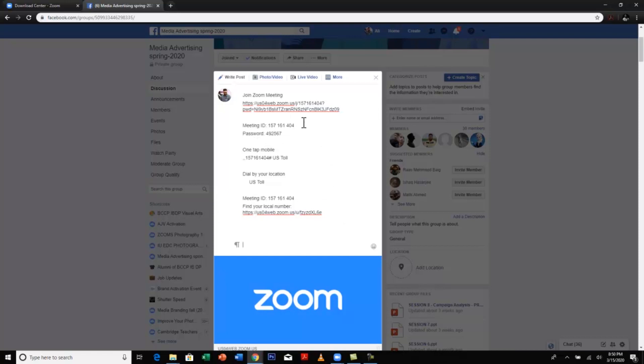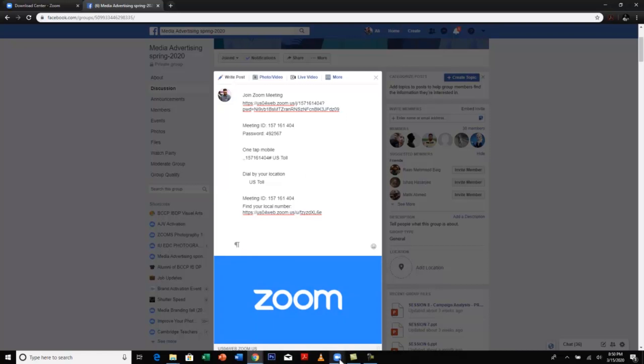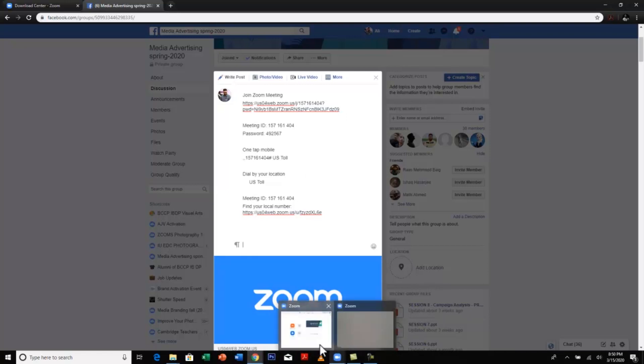The entire invitation is pasted here. So once my students see this, they can use these details to join my meeting, join my online class. Now let's go back to the other option, which is schedule a meeting.